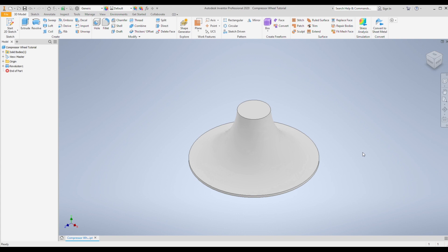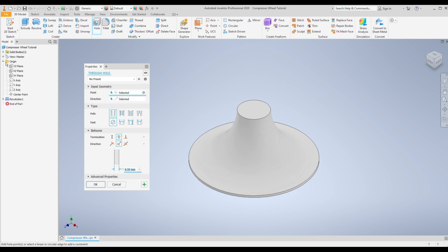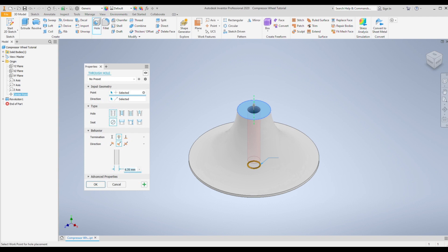The last thing to do on this part is to create the hole which connects the compressor to the main rotor. Select the hole command, then go into the feature tree and choose the origin of the sketch we did — this is a quick way of selecting the point where you want your hole to start rather than having to do another sketch. Drag it through, make it through all, and set the overall diameter to 6.35mm. When you've done that, click OK.